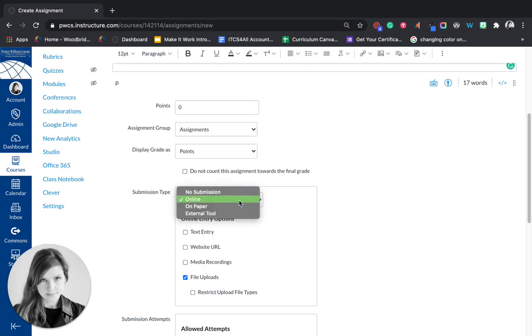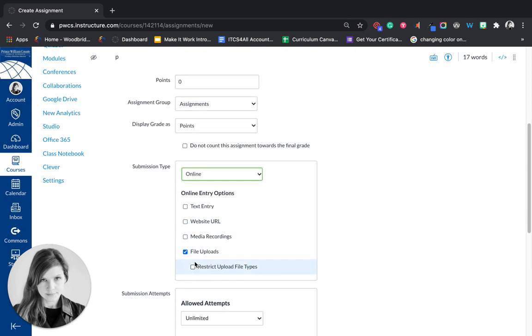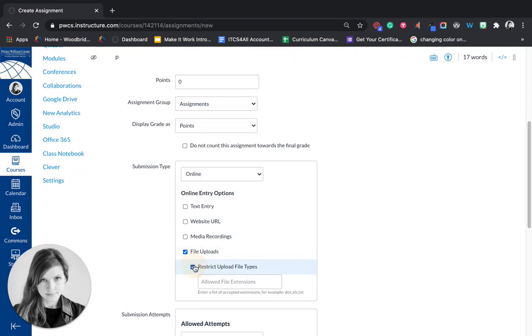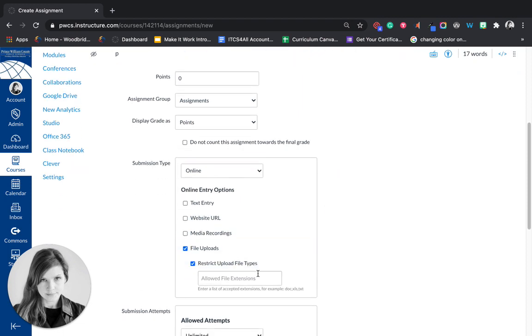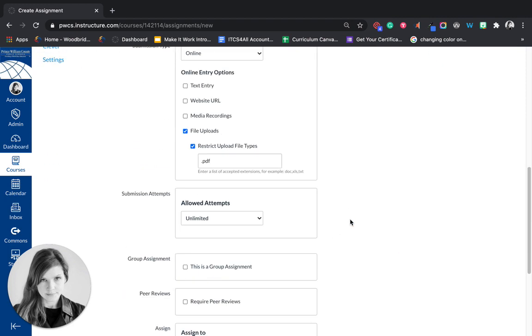And submission type you're going to put online and you're going to put file uploads. And you could even restrict it if you wanted to do .pdf because then they're just going to attach the PDF.